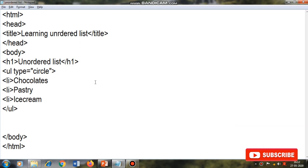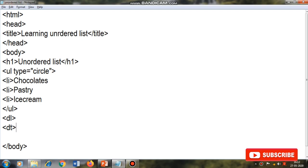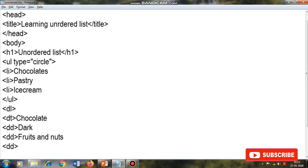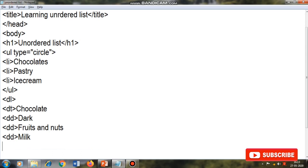In Notepad I type DL first, then I type the term 'chocolate' using DT. Then I describe three types of chocolates as the definition — going according to the textbook, I type dark, fruits and nuts, and milk as the DD items. Then I close with slash DL. Let's see the output with Ctrl+S.